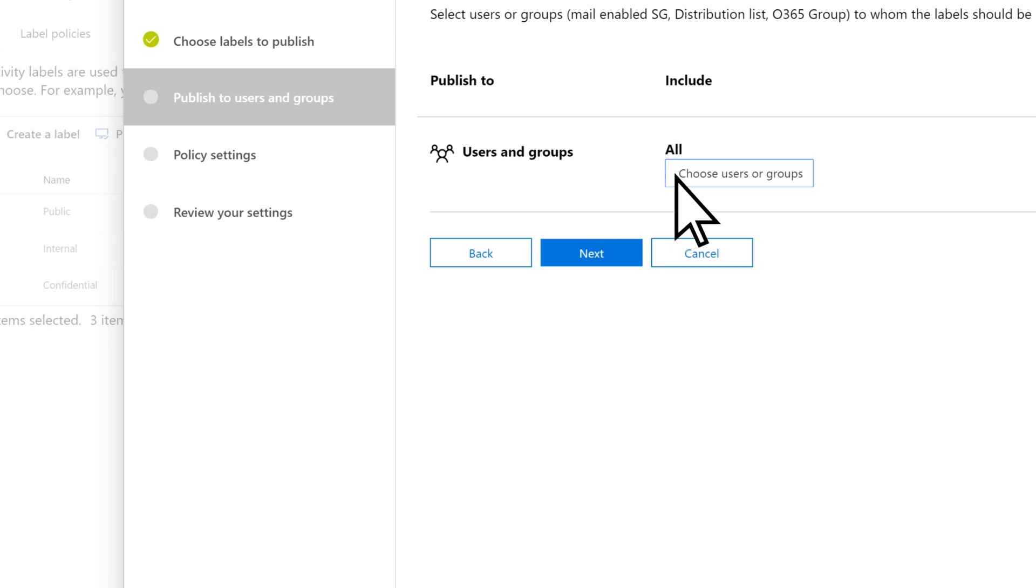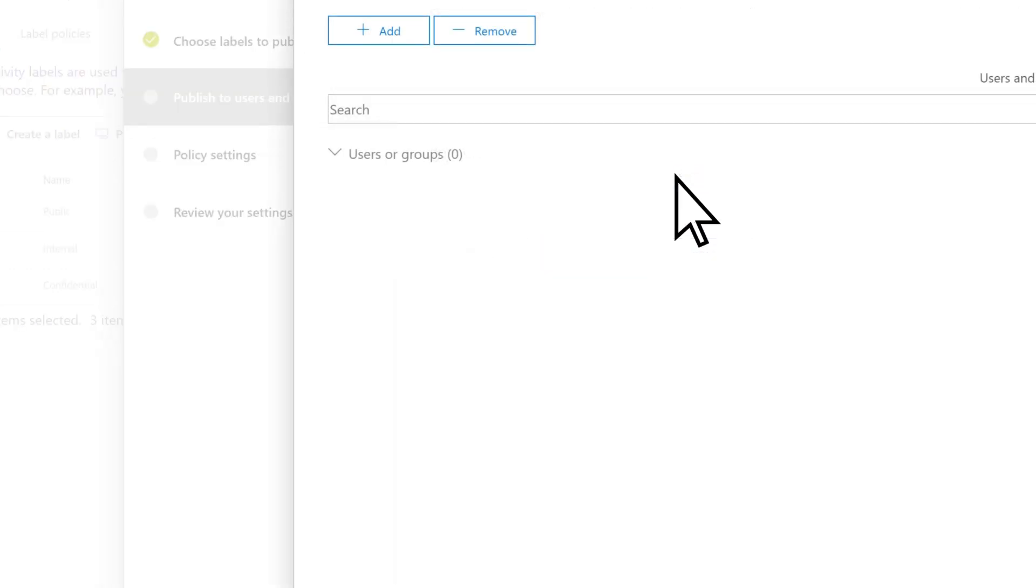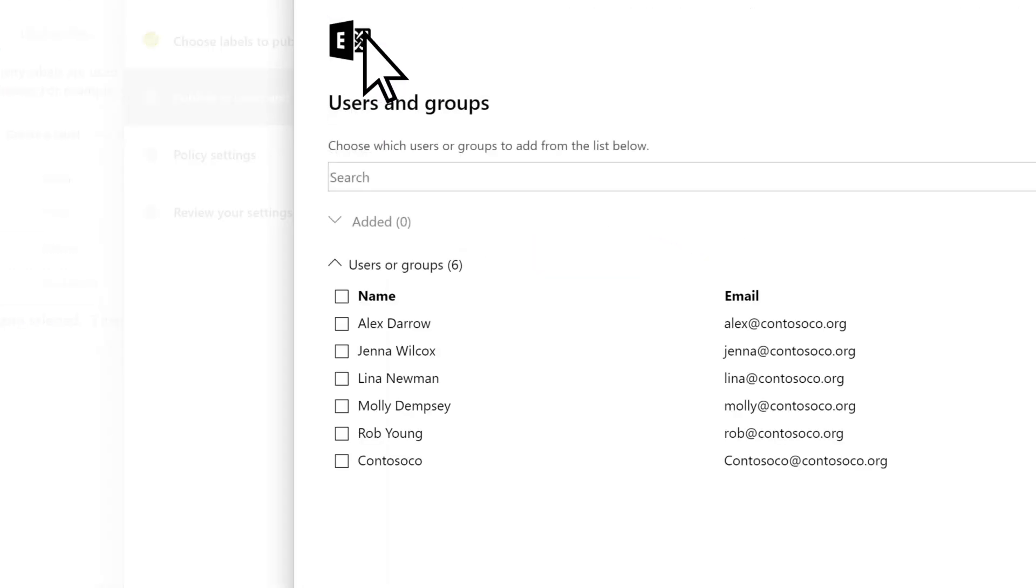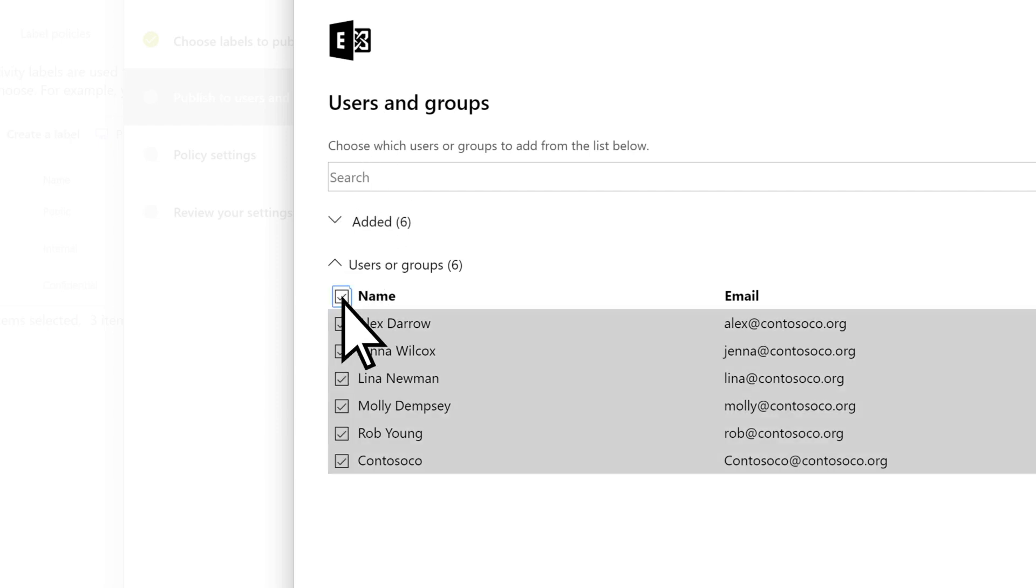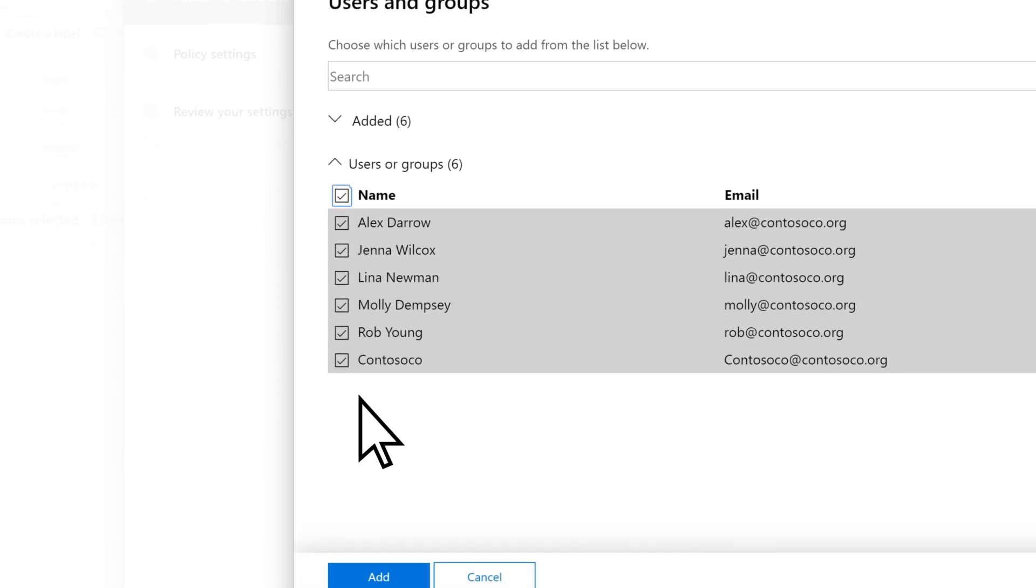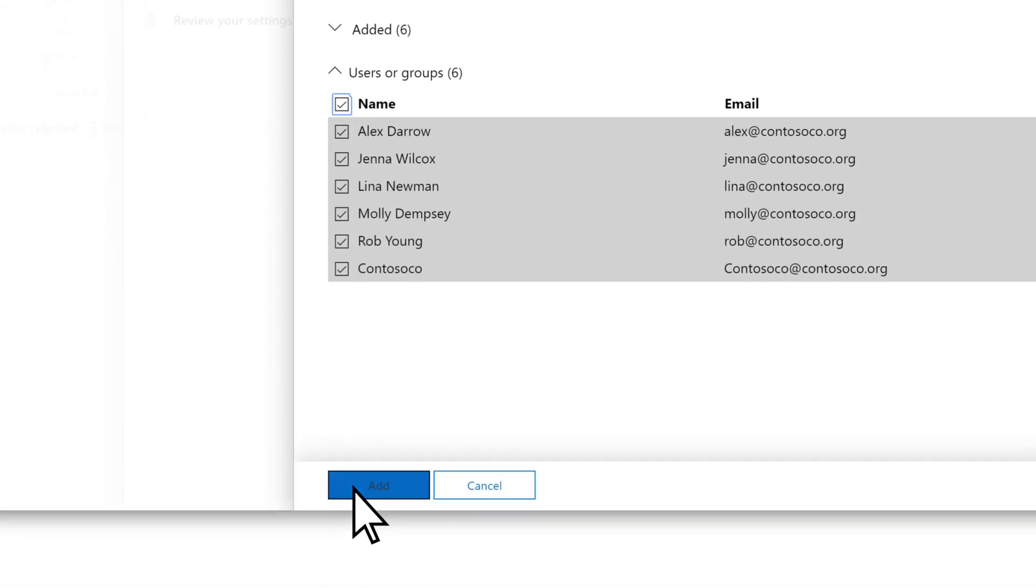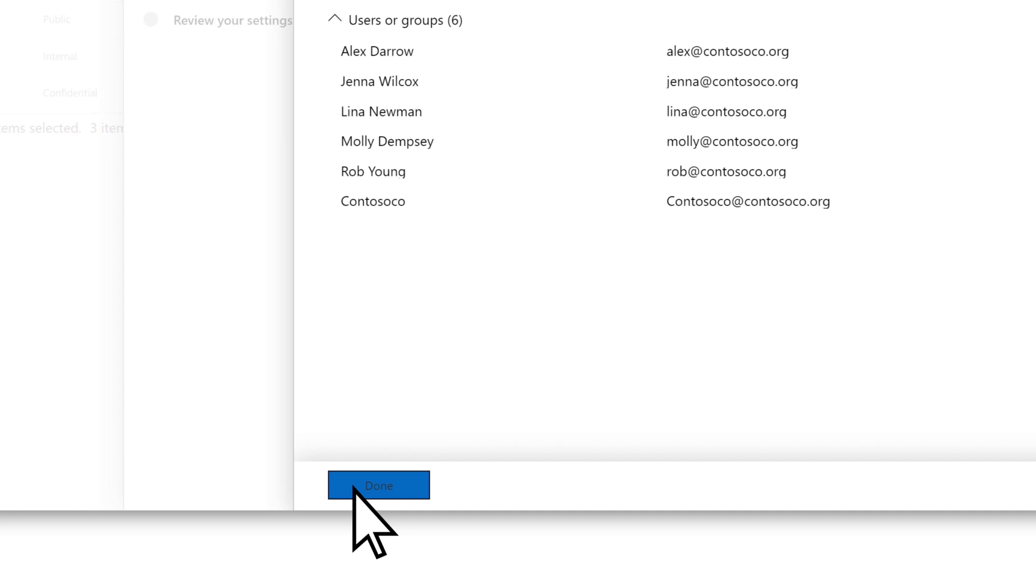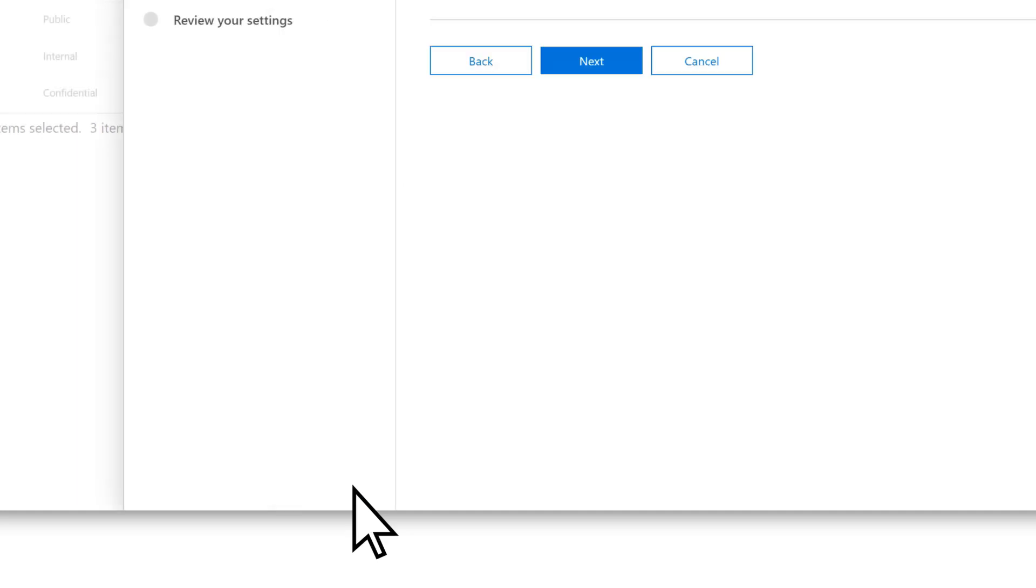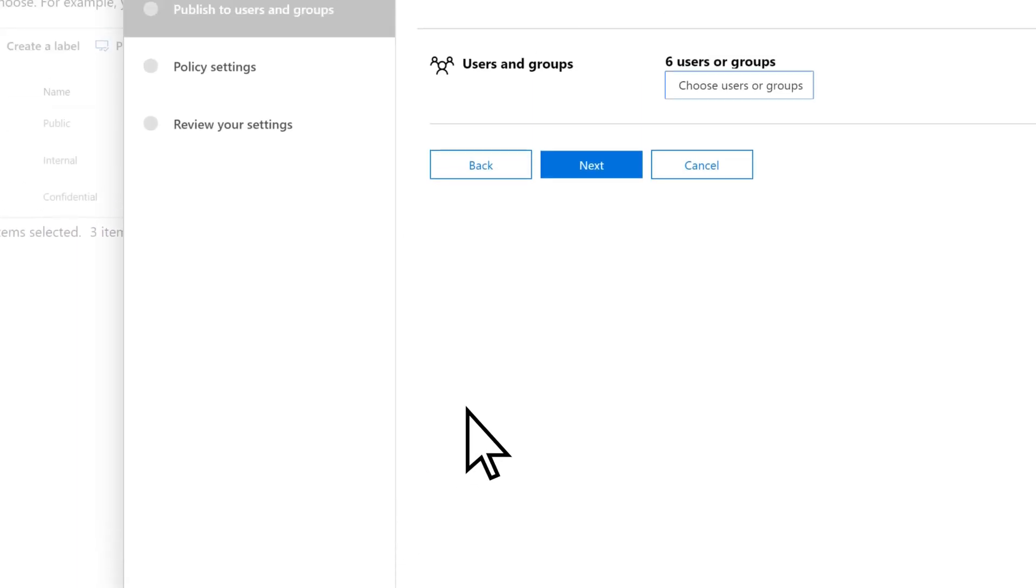select Choose Users or Groups, Add, and select who you want the policy to apply to, Add, Done, then Next.